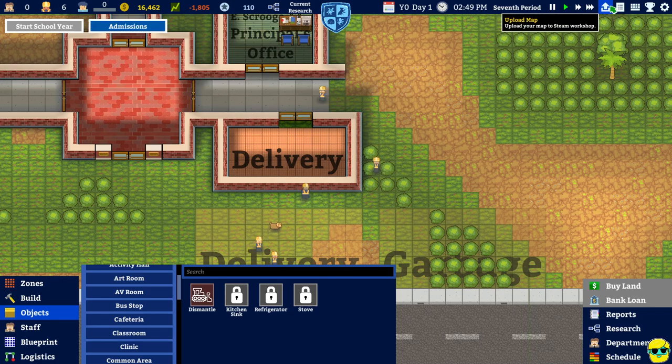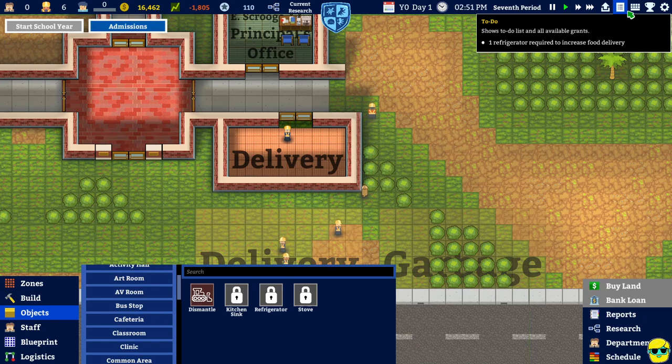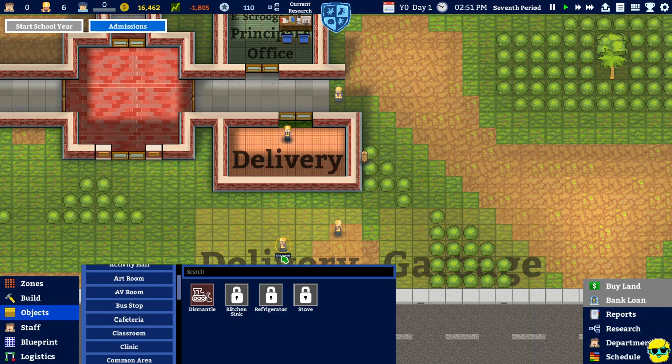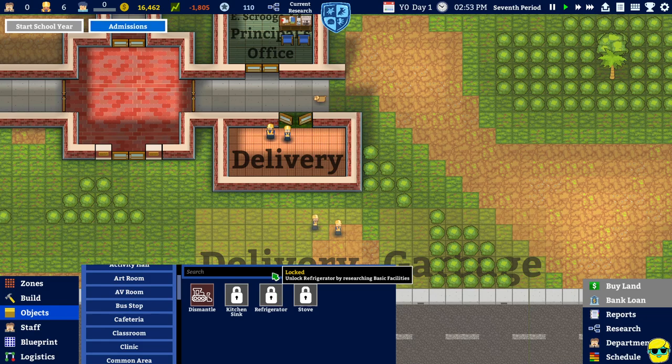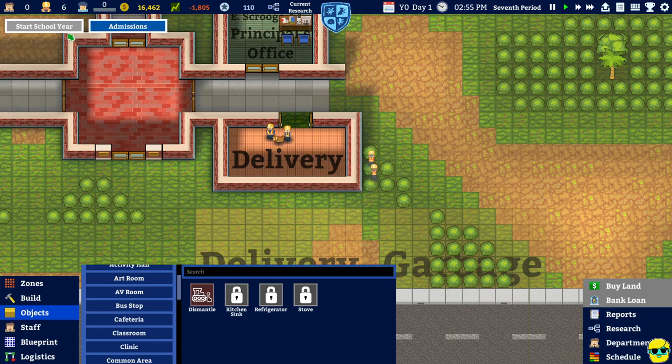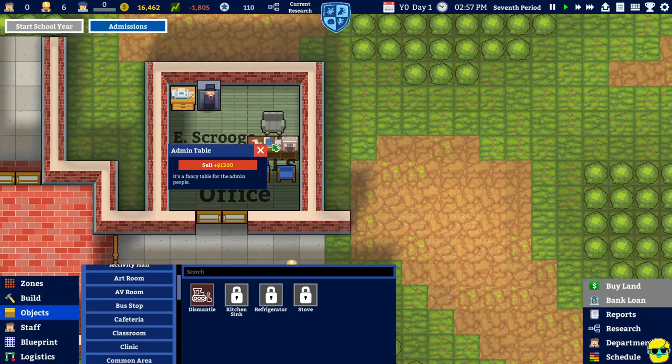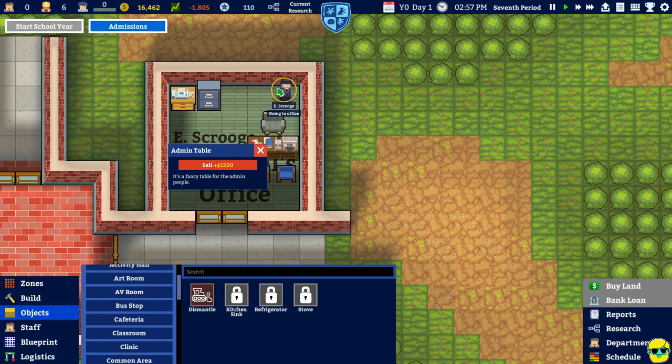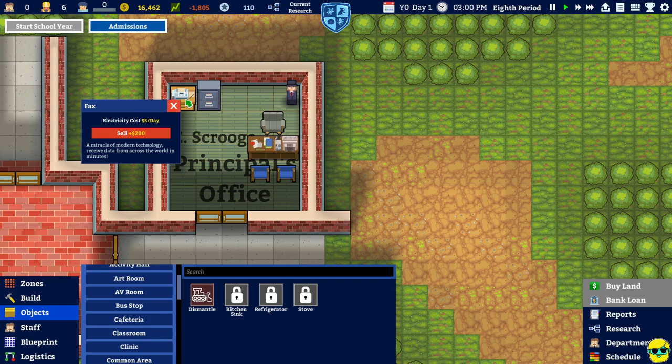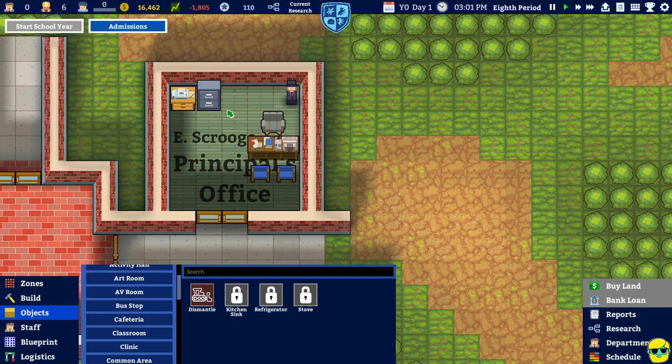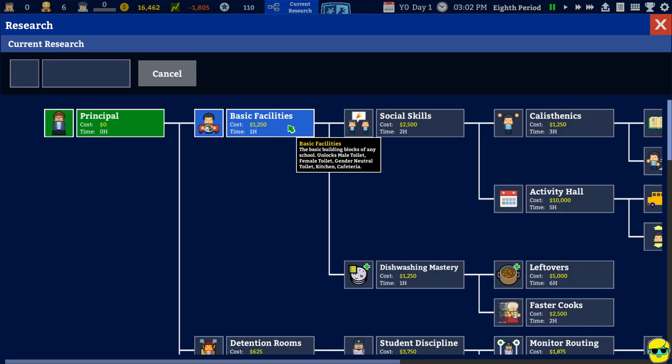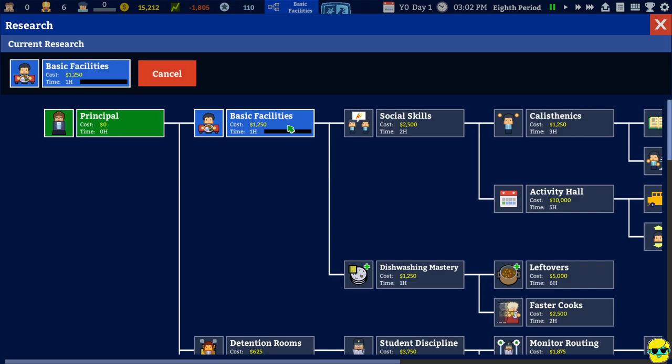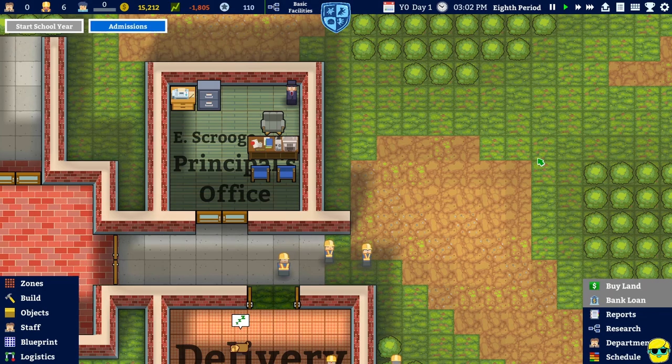One refrigerator required to increase food delivery. Well. I can't do this. Until I research basic facilities. So do I tell the principal to do that? Are you researching? Current research. Here we go. Basic facilities. Yeah. Do that. I guess I should have selected that before. All right. That's happening.